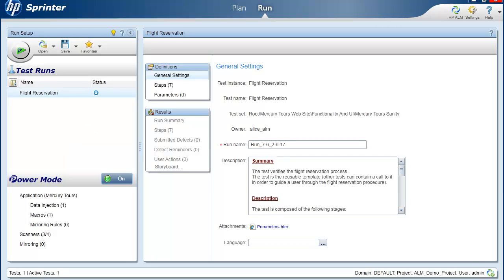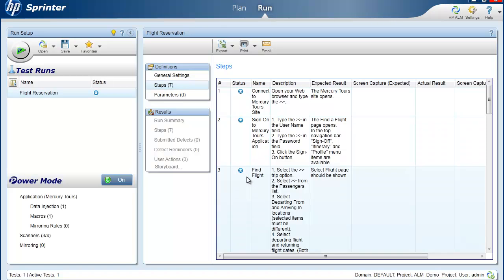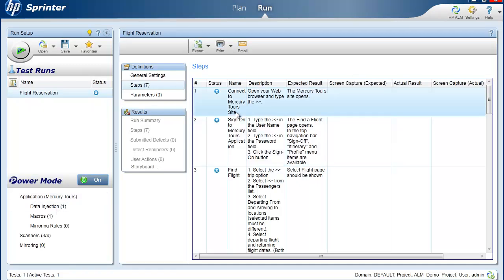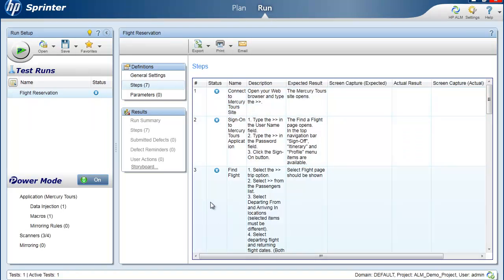So here we are in HP Sprinter application. We've already connected to ALM and imported a test from ALM into Sprinter. This imported our test together with the test steps. We are going to test today on the Mercury Tours application, which is a flight reservation application. And we have some steps that advise you to log into Mercury Tours, sign in and then proceed to find flights.